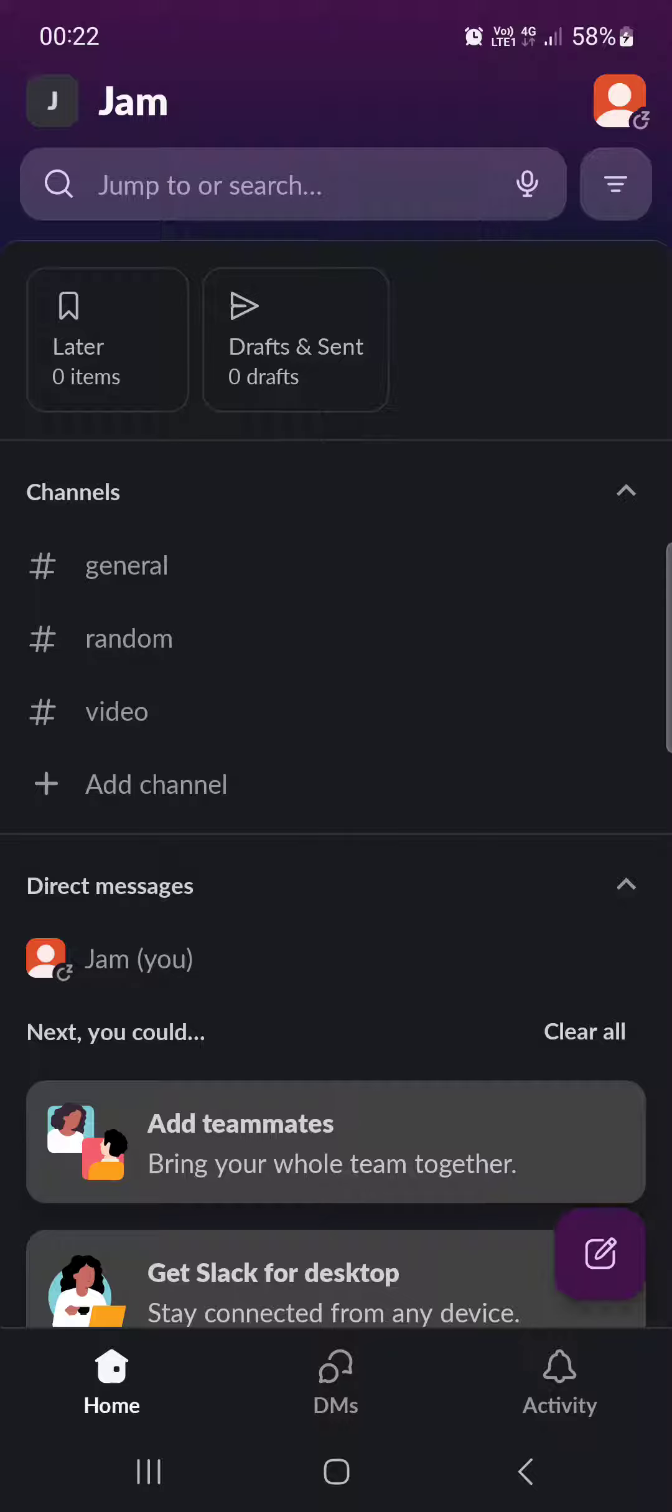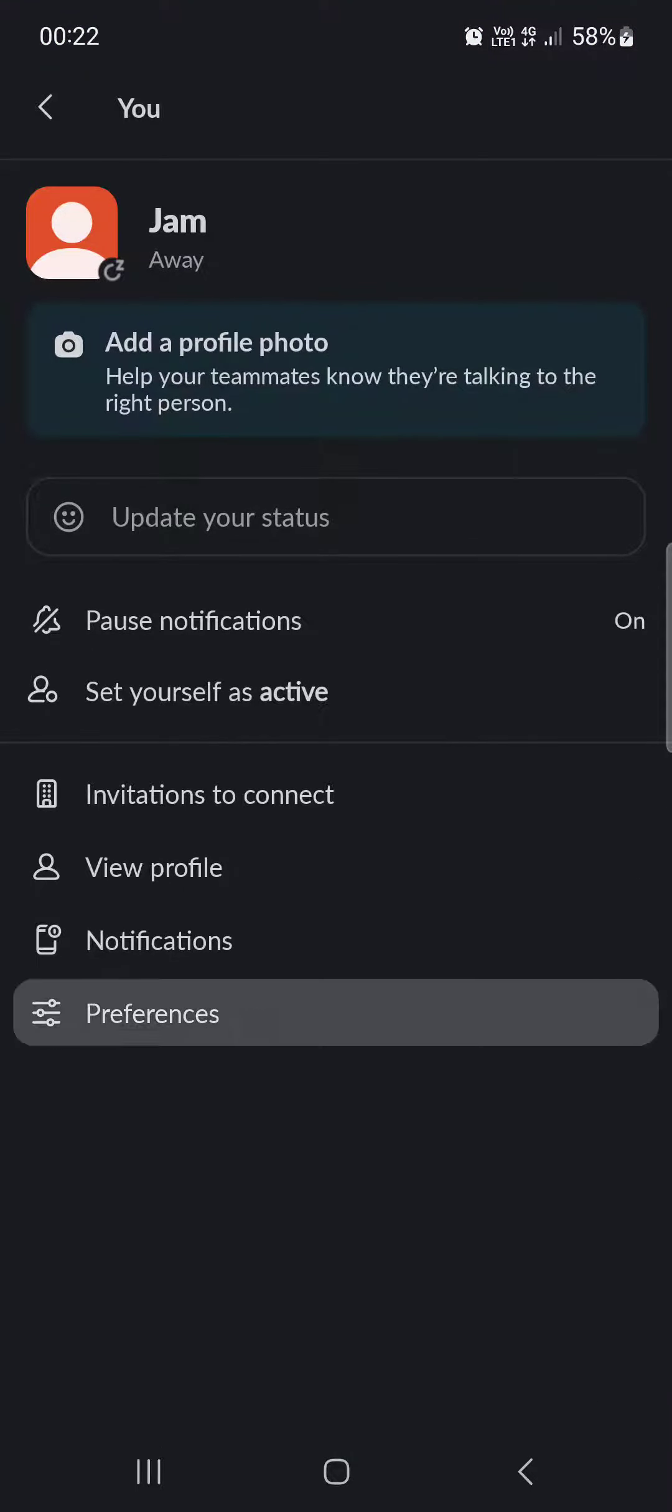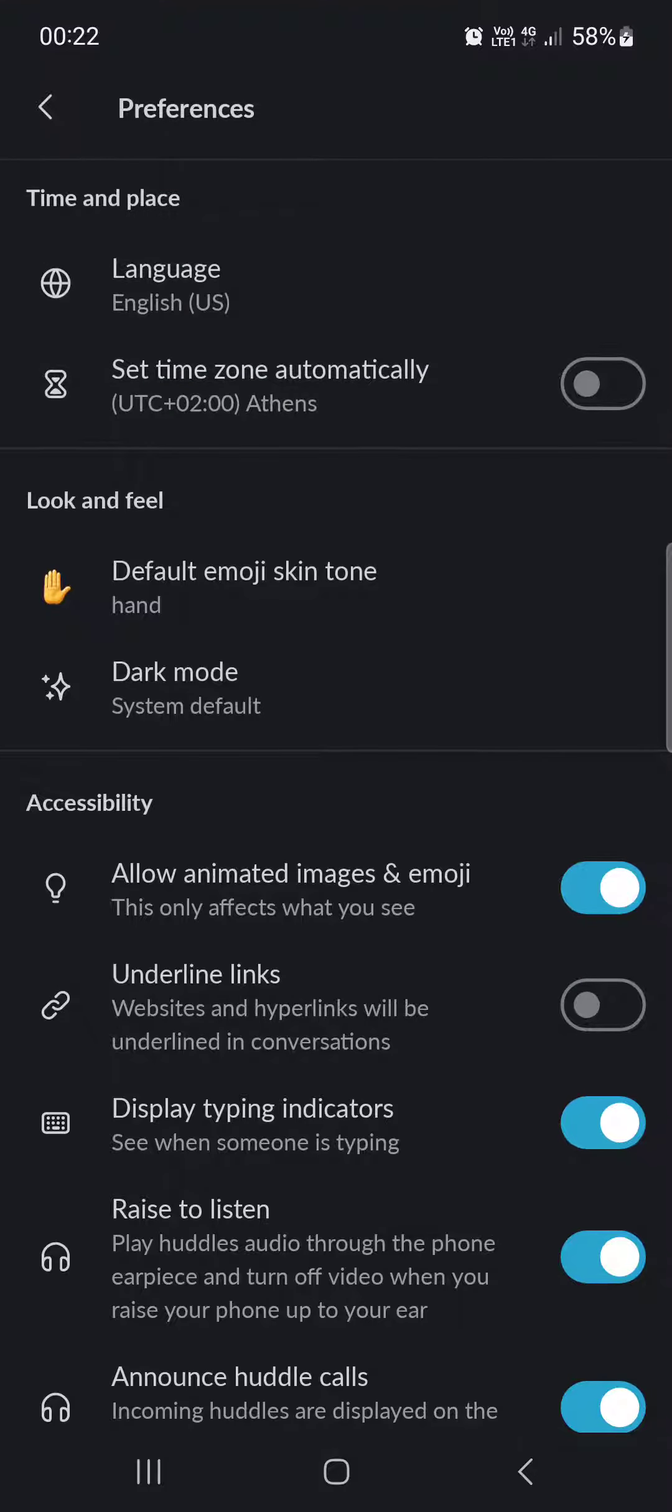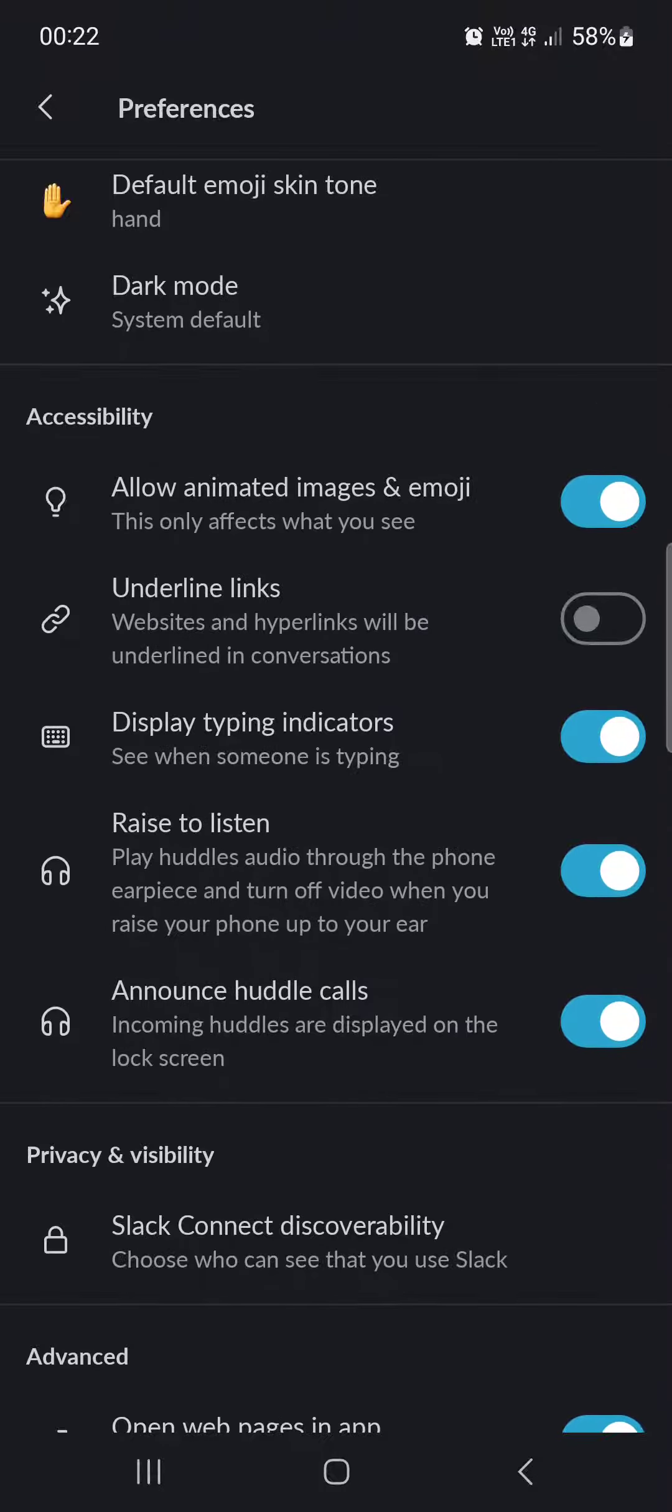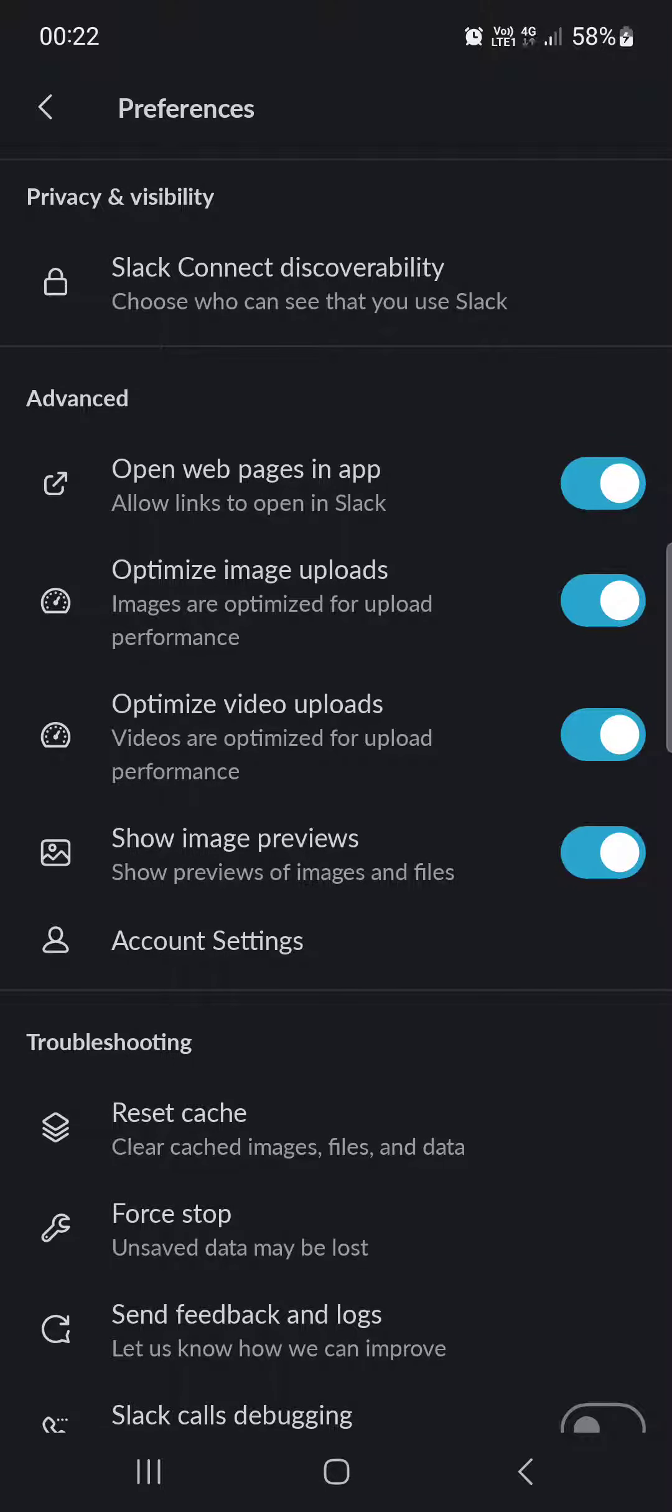From here, we have to go into the top right corner and tap on the person icon. Then tap on preferences. Then we have to scroll down, and under the advanced section at the bottom, we find show image previews.